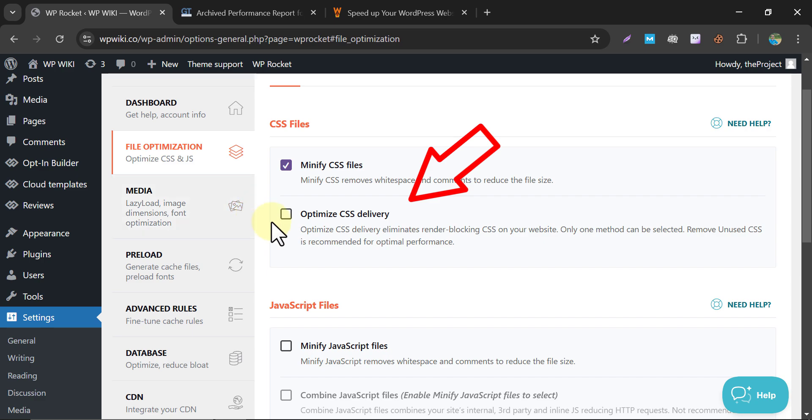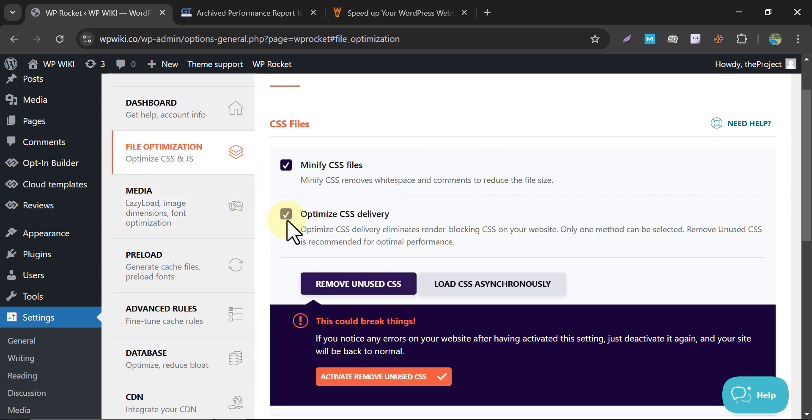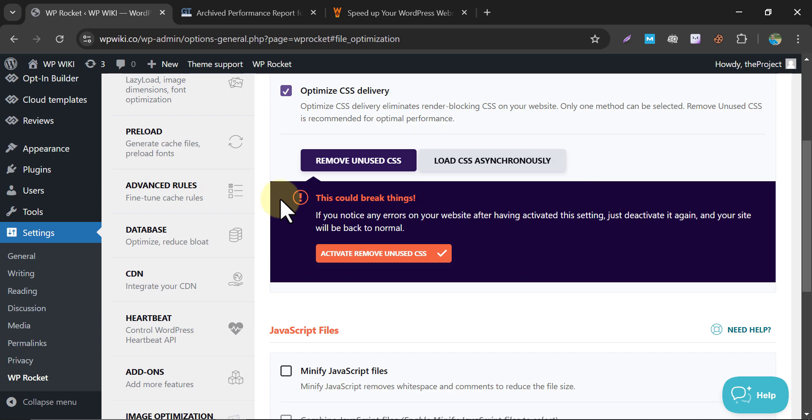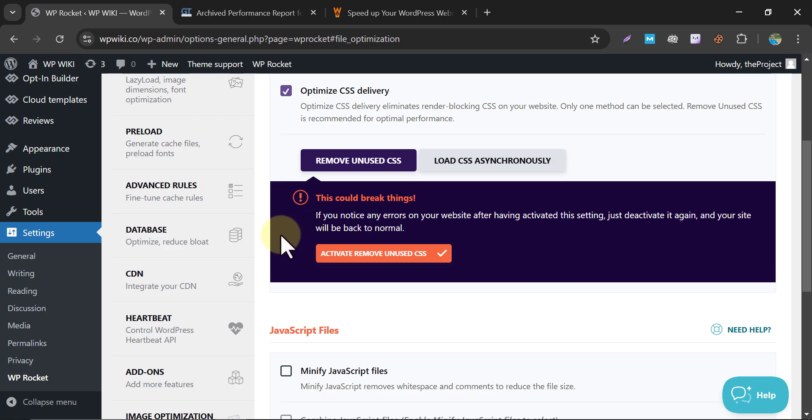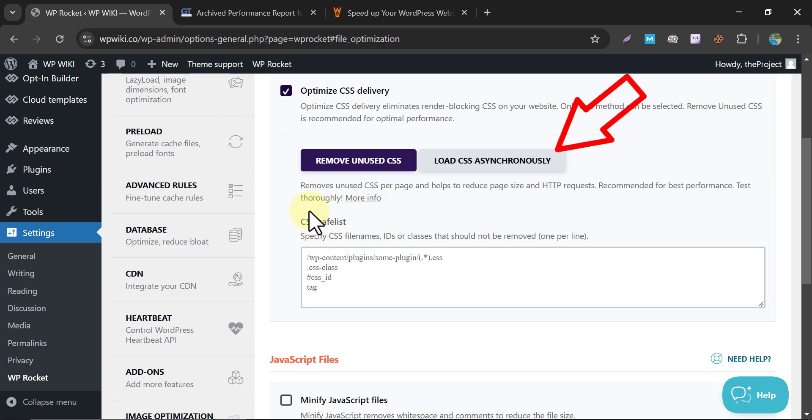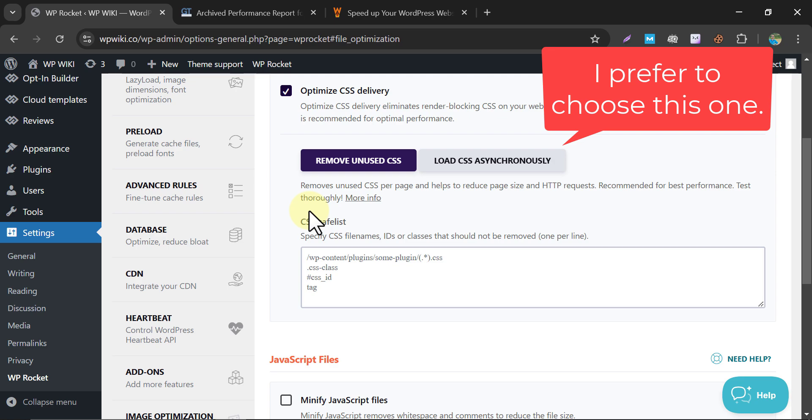Optimize CSS Delivery. Select between load CSS asynchronously or remove unused CSS. Optimize CSS Delivery can boost your core Web Vitals score. Remove unused CSS - WP Rocket analyzes and removes CSS not used on your site, resulting in lighter files. Use cautiously, as this could cause rendering issues. Load CSS asynchronously ensures CSS files are loaded in parallel, minimizing render blocking issues.